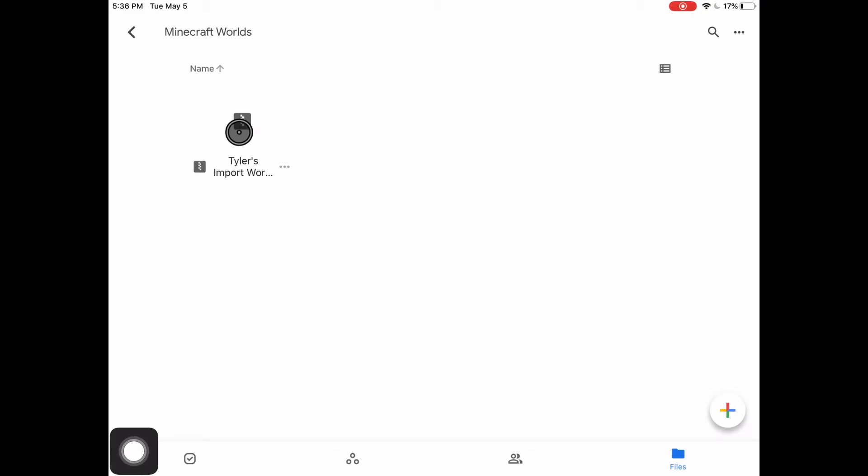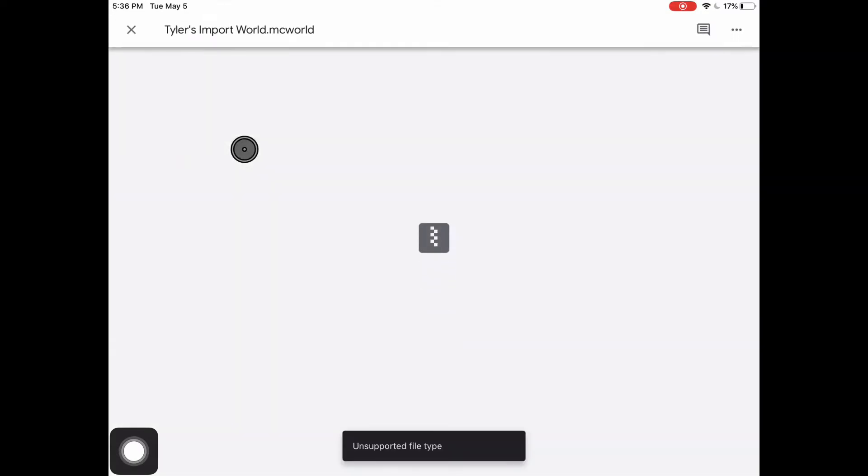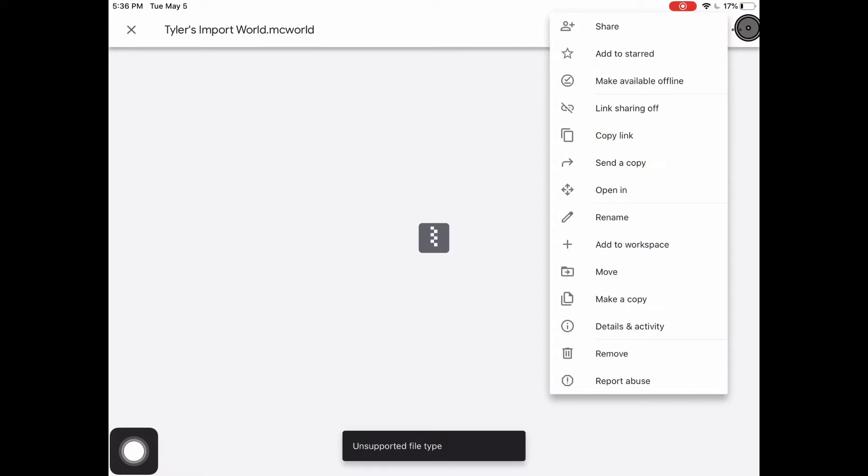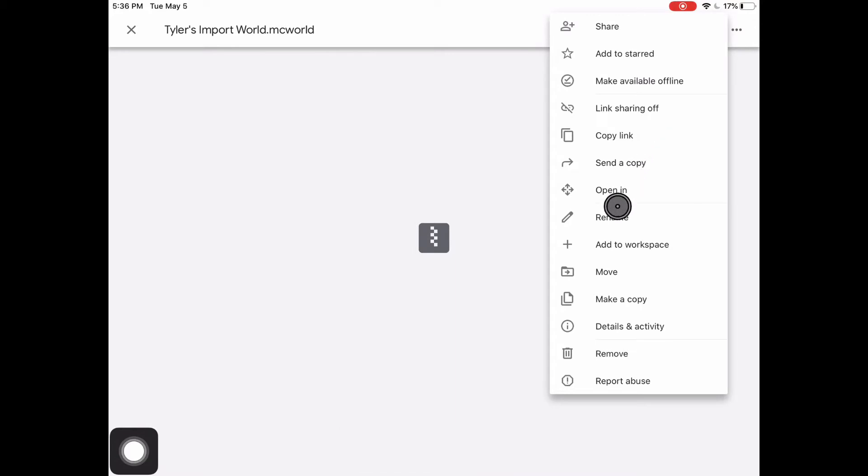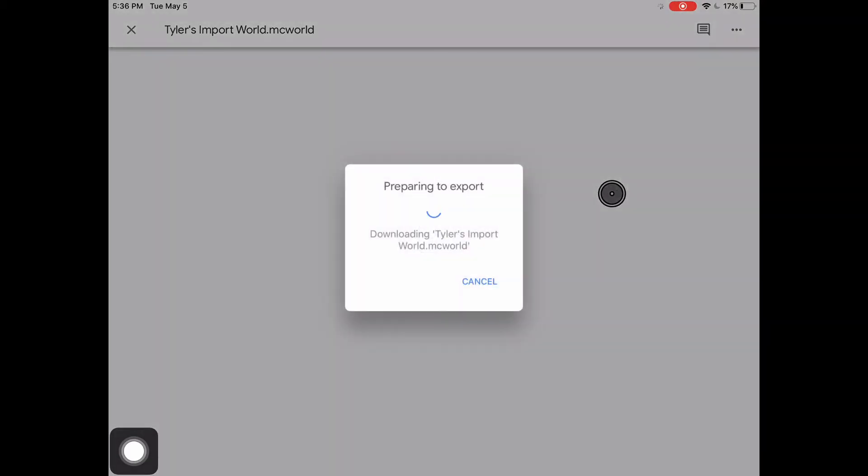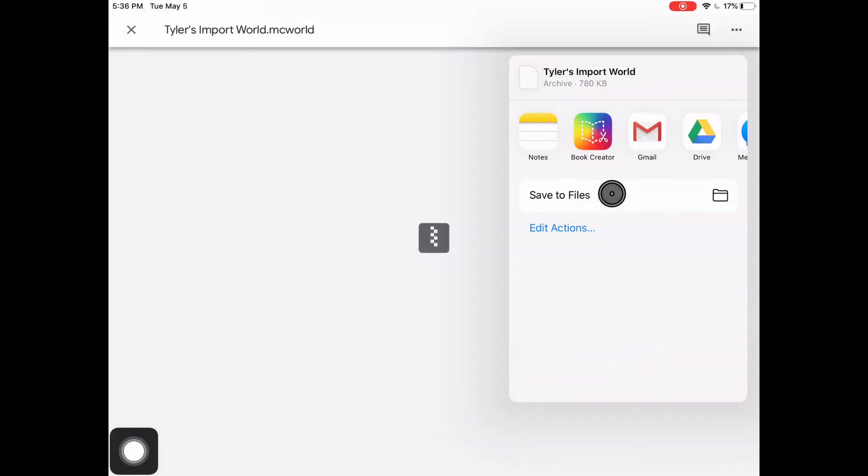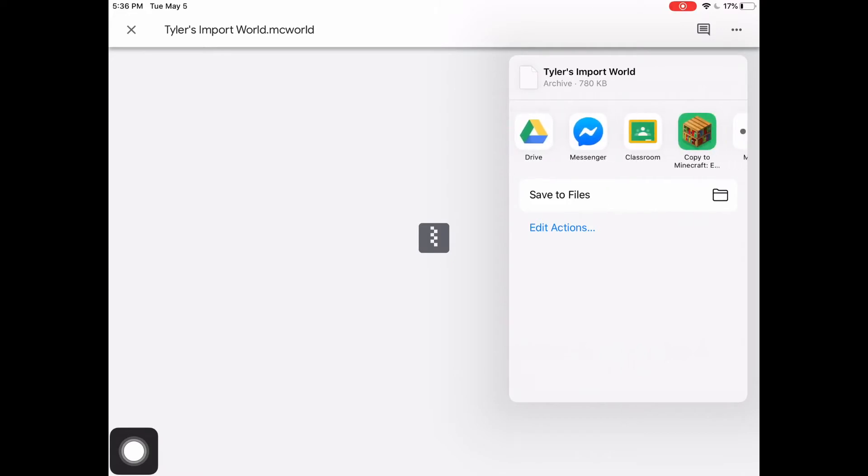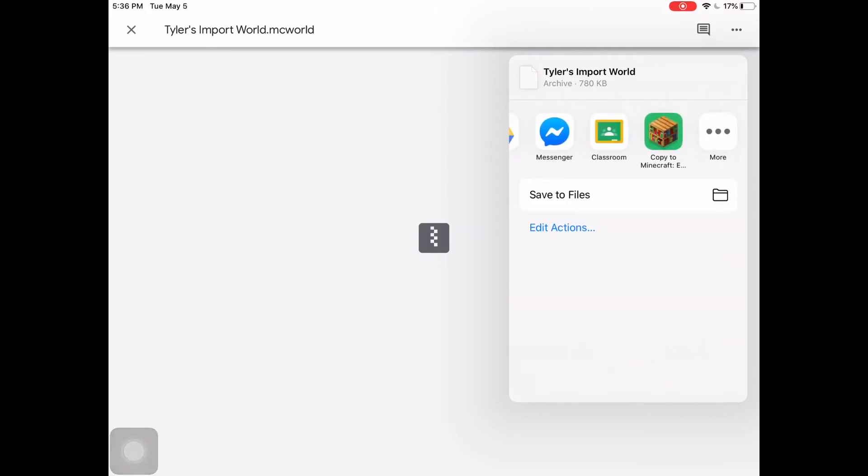Then open the file world and once you do that, click on the three little dots in the top right, and then click open in, and then scroll along the choices at the top until you see copy to Minecraft education.